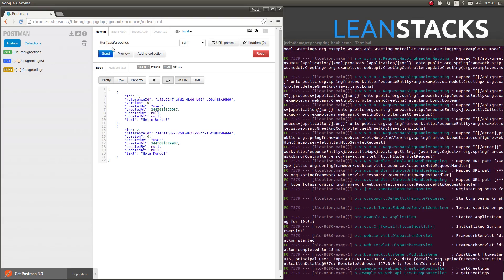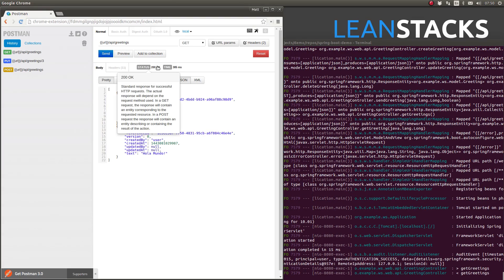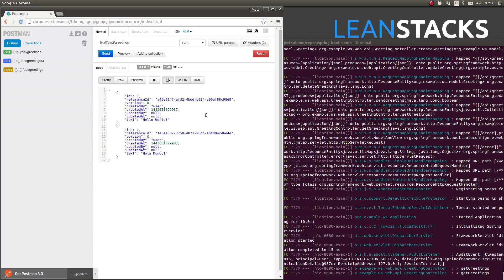First, let's fetch all the greetings. Notice that the values for the created at attribute are represented correctly as JSON dates.